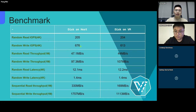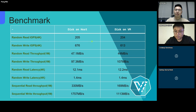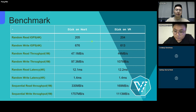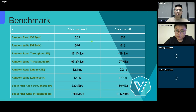Here is a benchmark comparison of the same disk on a host and a virtual machine running on that host. As you can see, there is almost no extra cost for the disk's random read and write performance in the virtual machine. But there is some overhead for sequential read and write performance — however, it's acceptable.